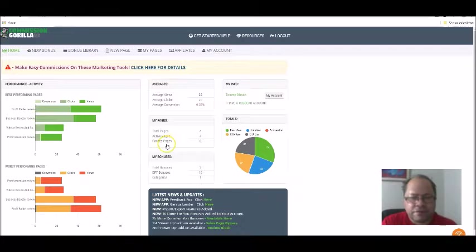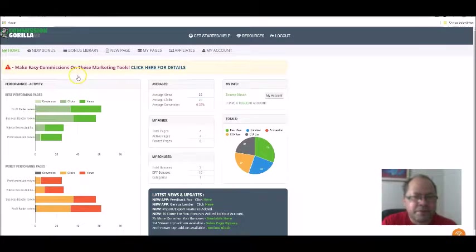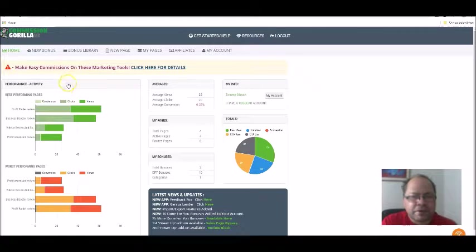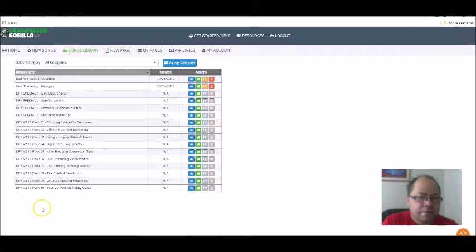Here is what it looks like when you log in. This is the statistics overview of bonus pages I created — conversion rate and so on. And a great thing: if you don't have any free bonuses to give away, you can add different ones to your page by simply going to the bonus library.